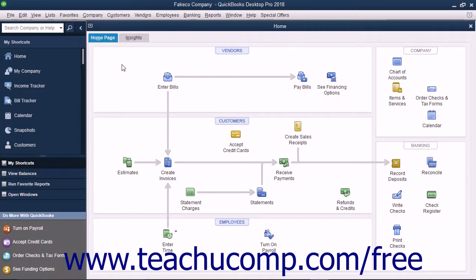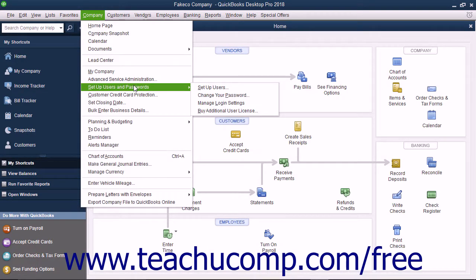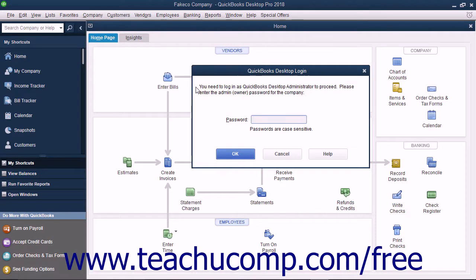QuickBooks lets you create user accounts and passwords for the individuals that will access your company file. You can decide which types of activities users can perform and what areas of the application they can access. You can set up users by selecting Company, Set up Users and Passwords, Set up Users from the menu bar. If you have already created an admin user, you will need to enter your password into the QuickBooks Login dialog box and then click the OK button.